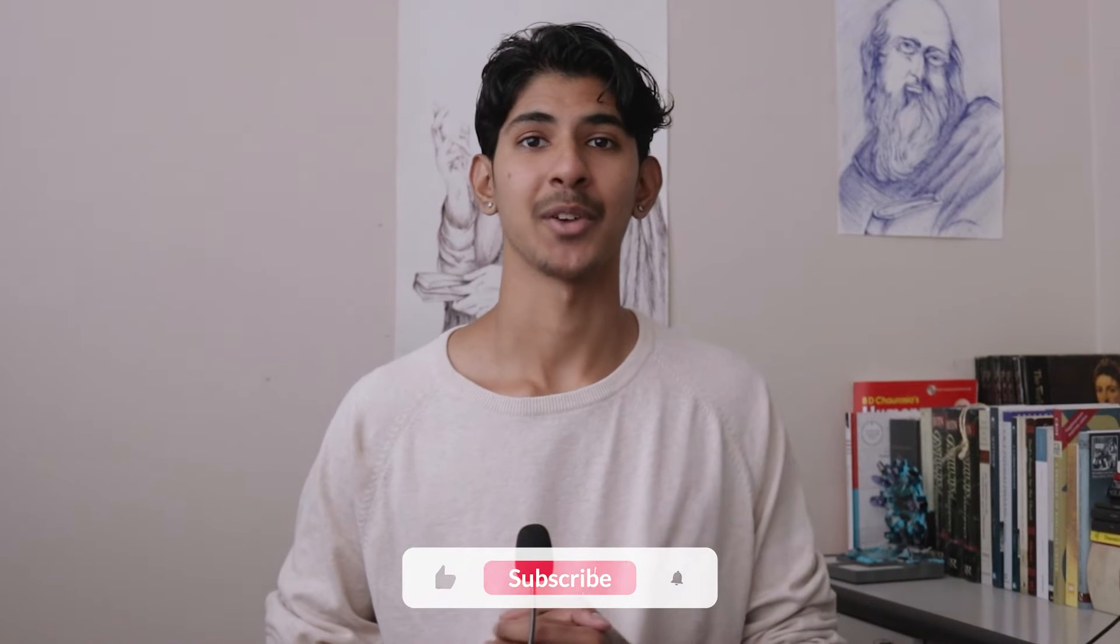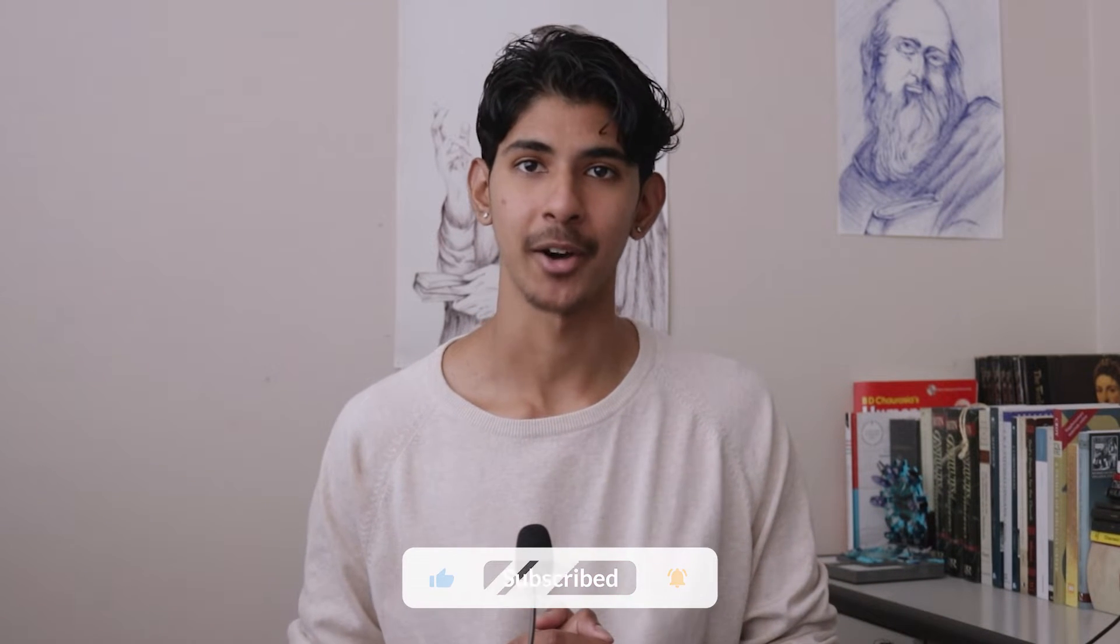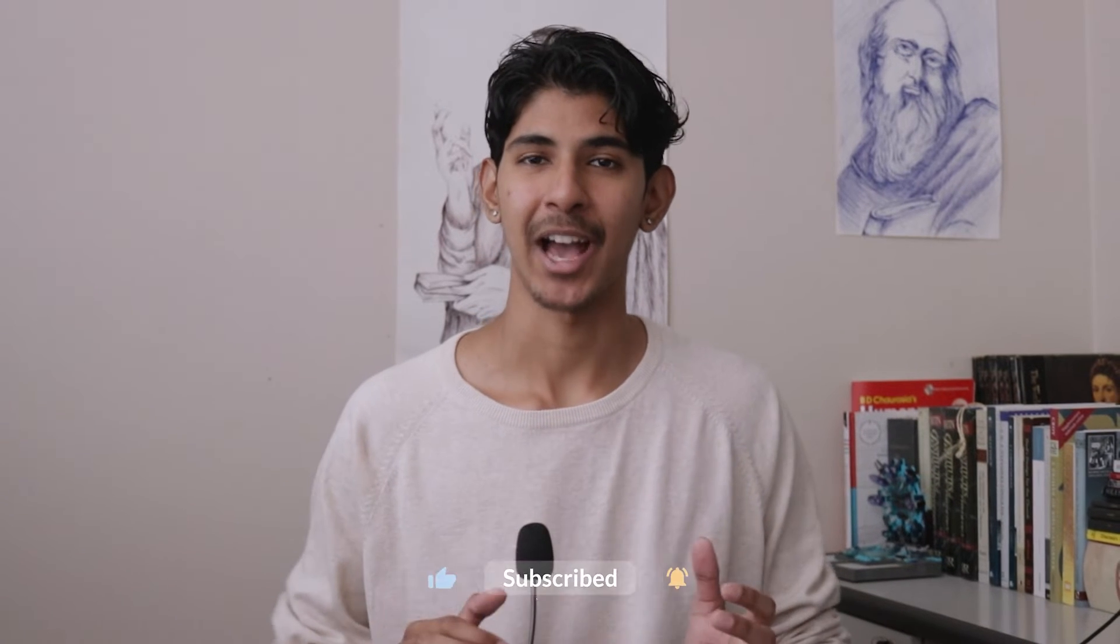Hey everyone, Shay here and welcome back to a new video. In today's video, I'm going to be going through everything you need to know about masking in Vegas Pro. So without any hesitation, let's get right into the video.